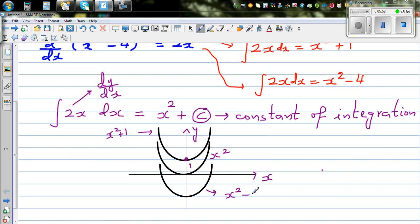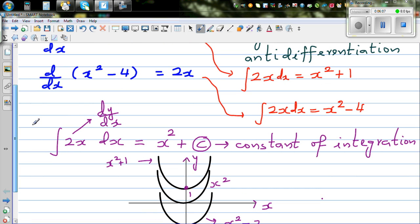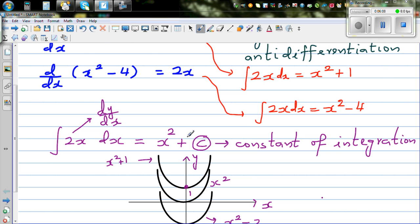For all these functions — x squared, x squared plus 1, x squared minus 2 — the differentiation of all of them would be 2x.